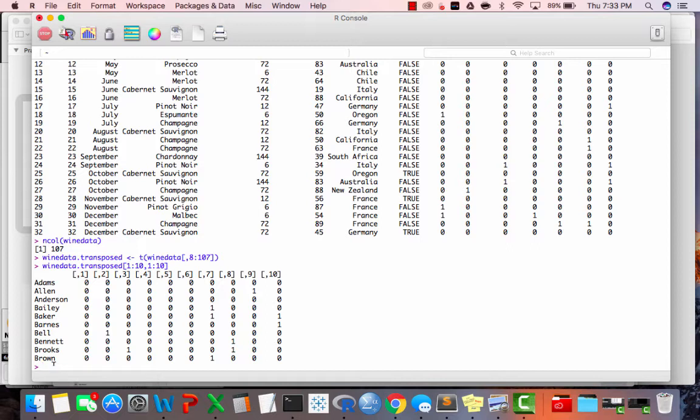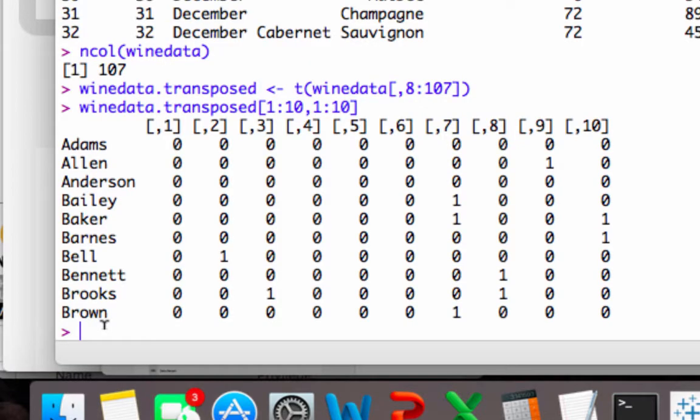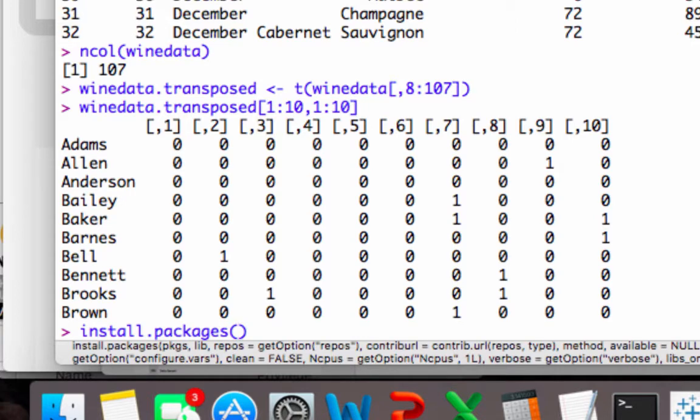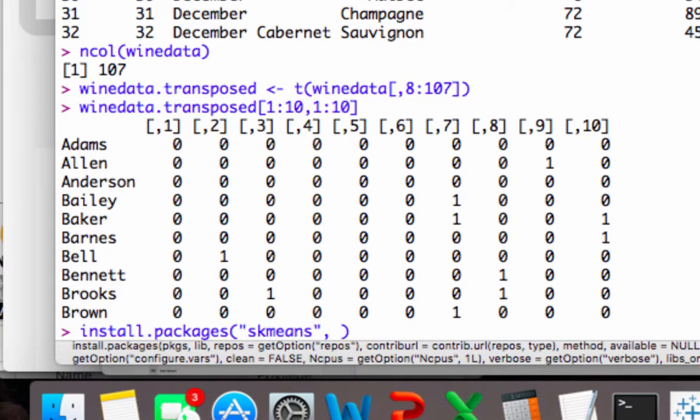So it needs to download a package that somebody else has already built for R. And the great thing about R is it's really easy to install these packages. So you just type in a command install.packages, and in parentheses you type in skmeans, and we put a comma, so then that skmeans is in quotation marks.